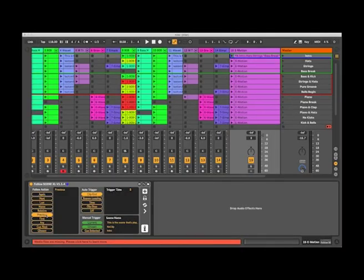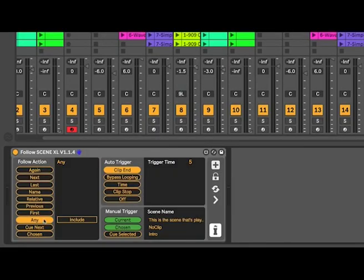The first, similar to last, will just play the first scene represented by the block of clips. But for some randomization you can use the any functionality which will play any scene that is represented by the block of clips and you can choose to include the current scene or exclude it as well.